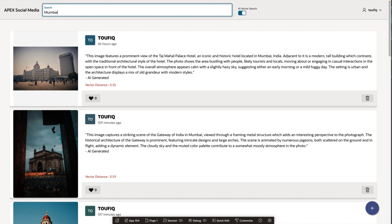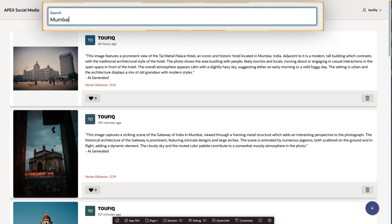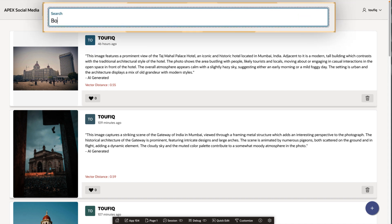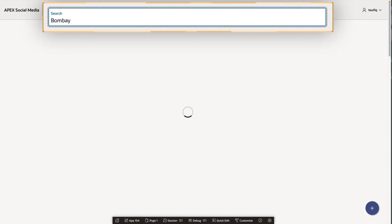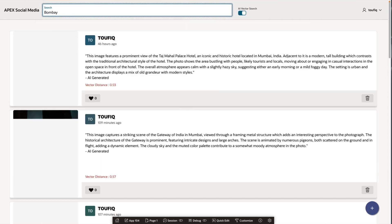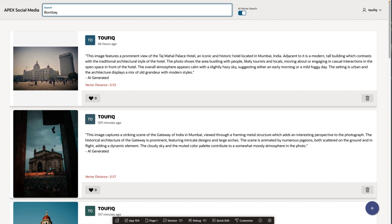But here is where it gets interesting. What if I enter Bombay? Since this application is powered by AI Vector Search, it also fetches images from Mumbai, because it understands that Mumbai and Bombay are the same city.